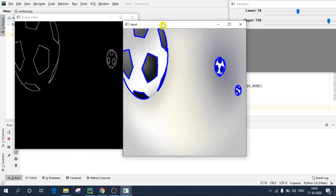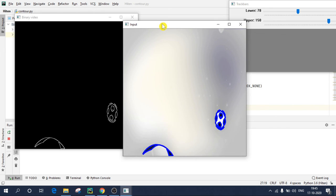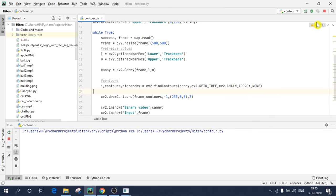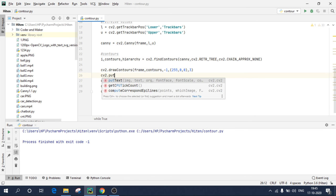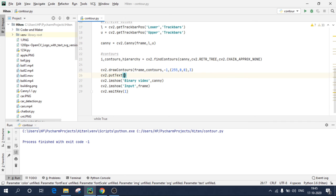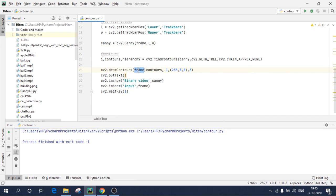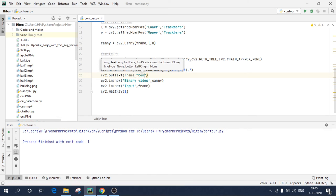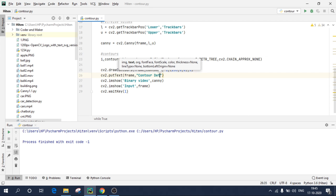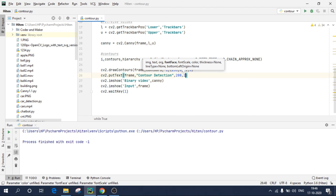You can also put text on your input video, such as, let's say I want to write a text. So I'll write cv2.putText. On which file you want your text, I want my text on my input frame, that is frame itself, copy and paste, comma. It is asking what text I want. So I want contour detection, it should print contour detection in quotes, because it's a string. Origin, so it should start from, let's say center, so we'll take 200 comma 100.